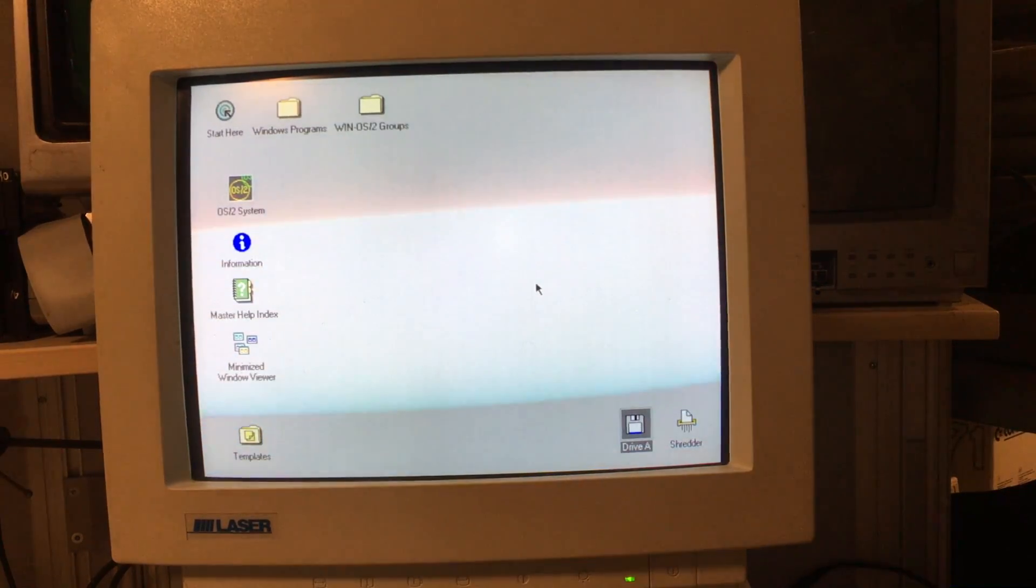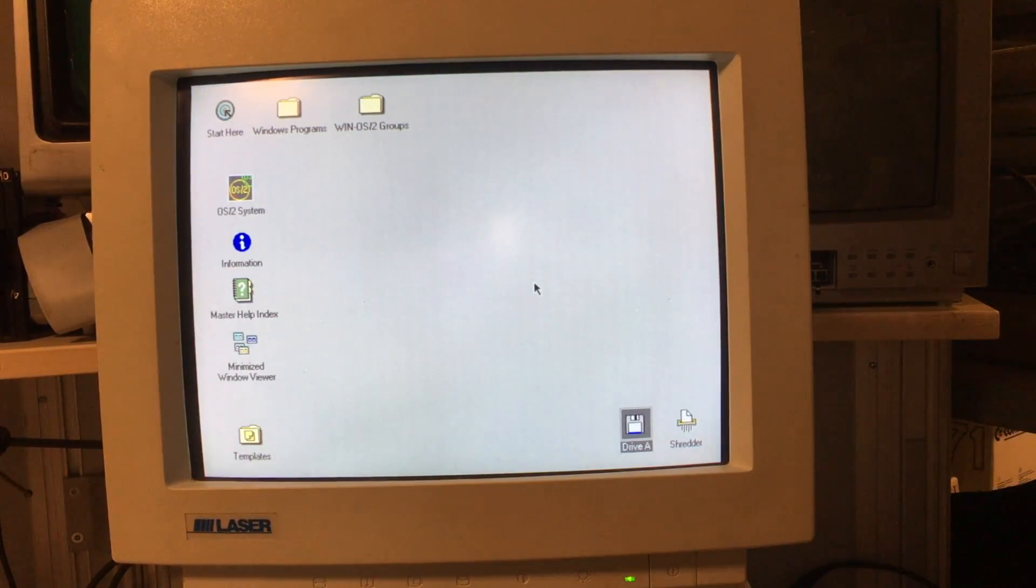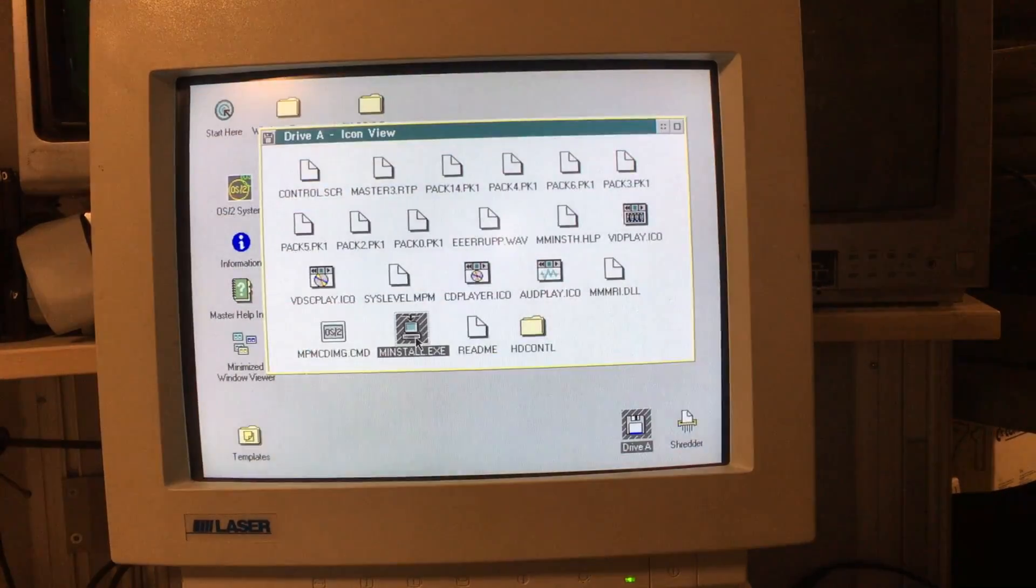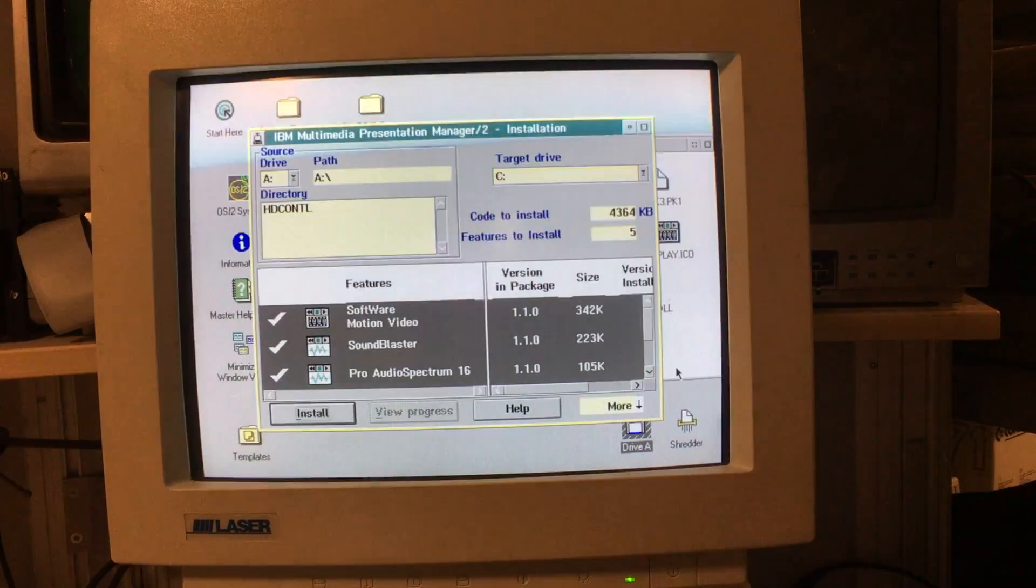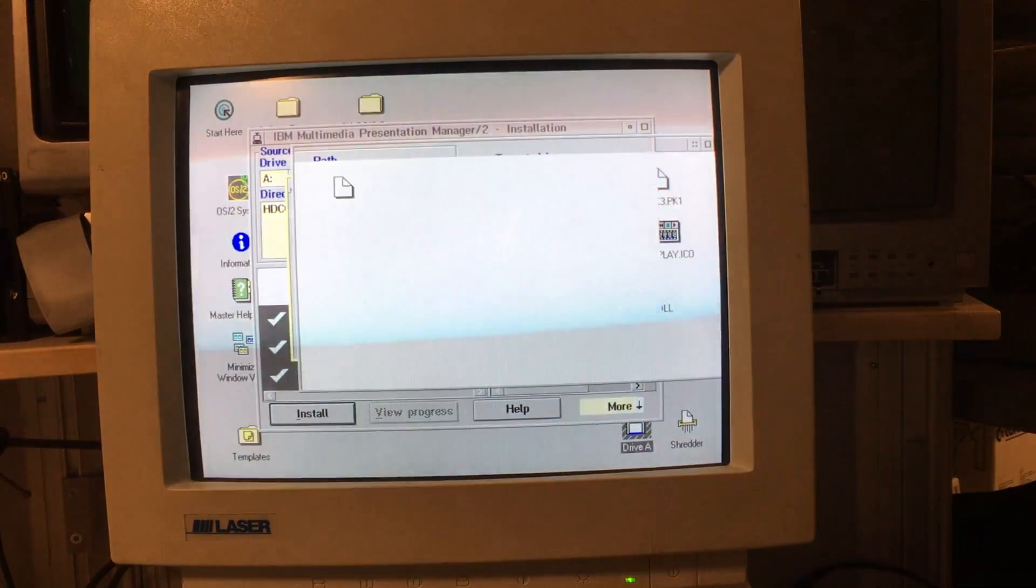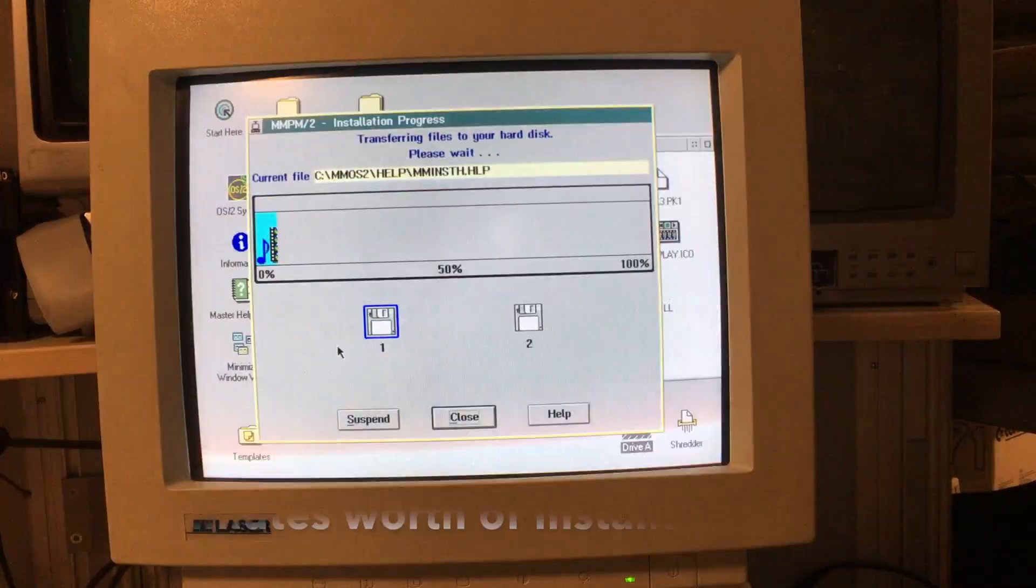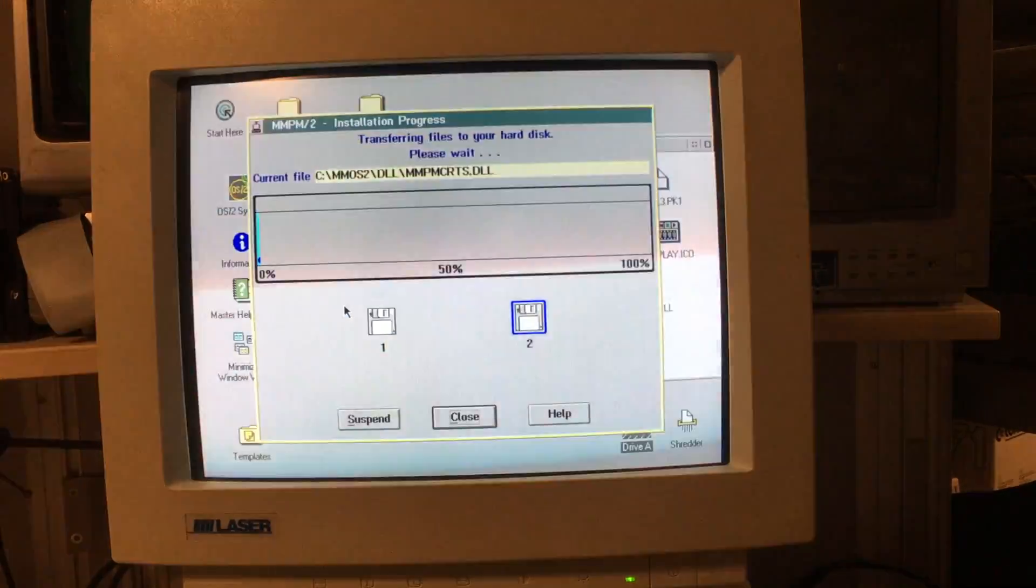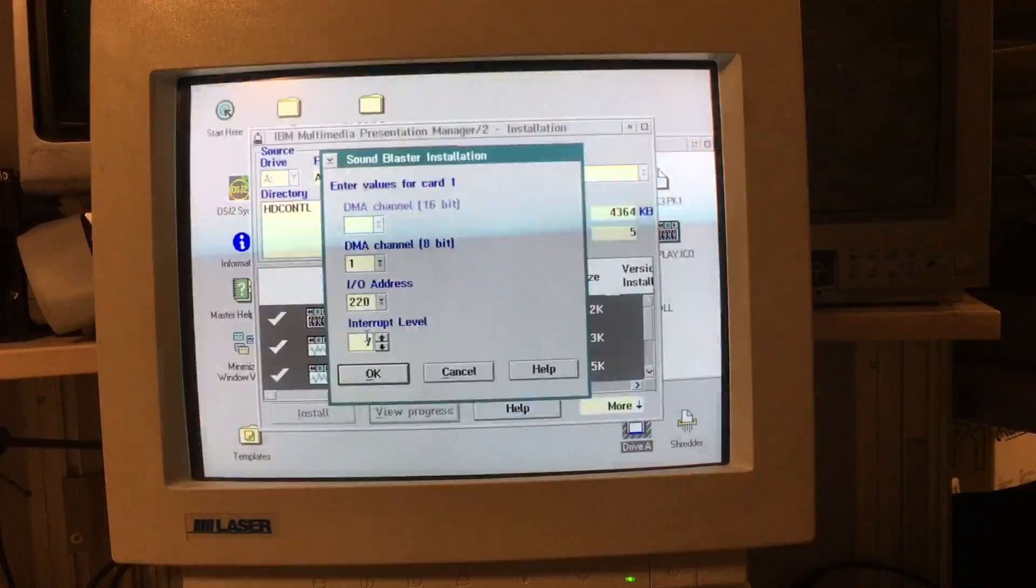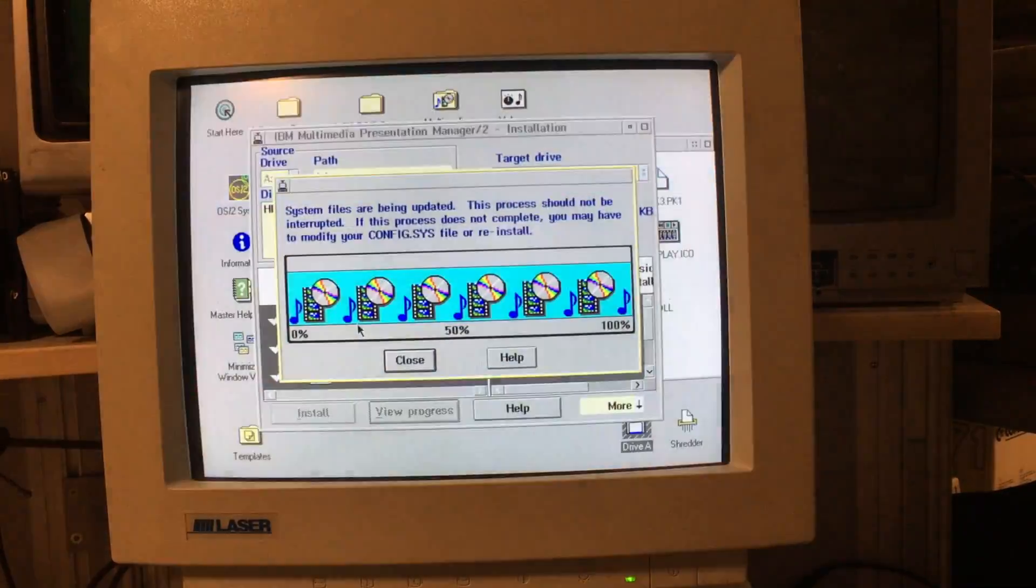As I mentioned before, there's a multimedia installation diskette. So, let's try to install that, right?